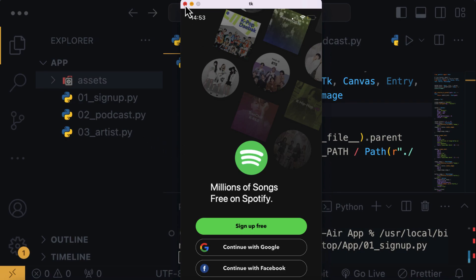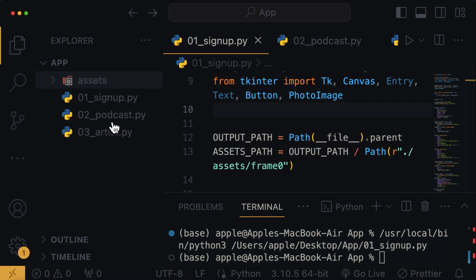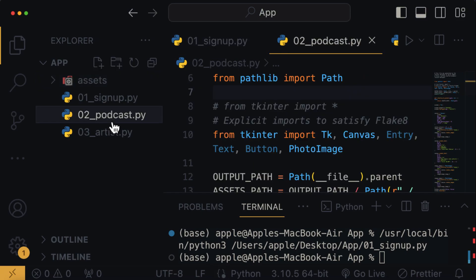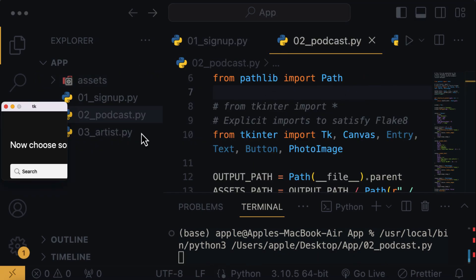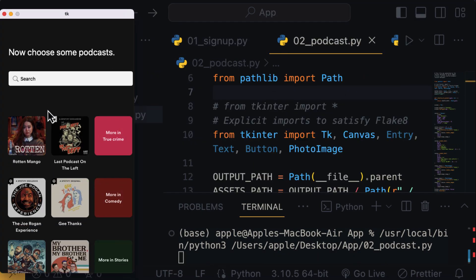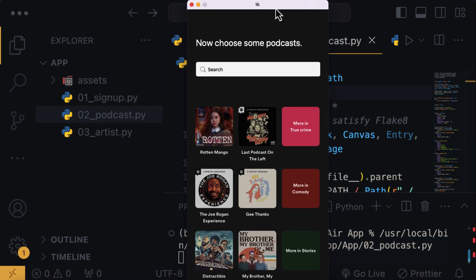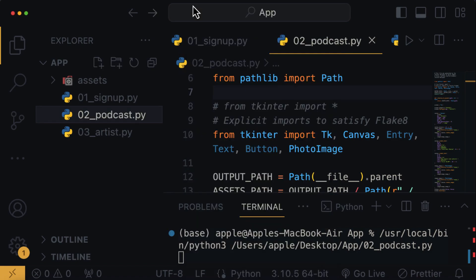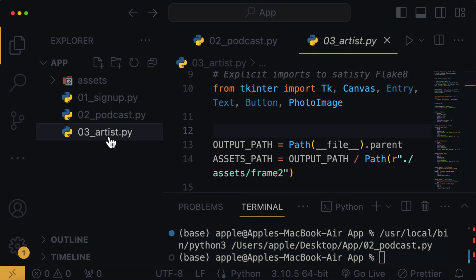Then here we have the Python code for the app podcast page, which I'm going to run the code for you to see. And finally, we have the artist page here.